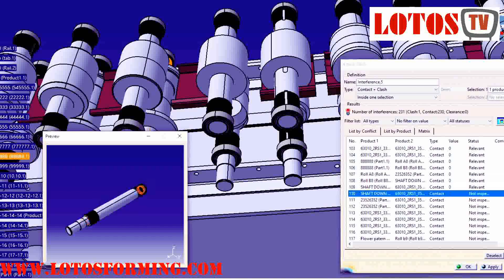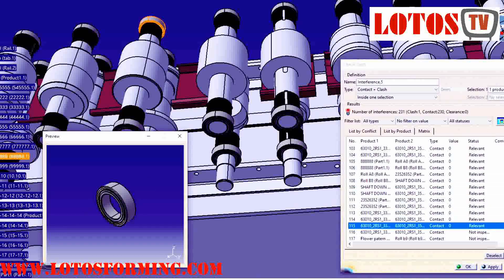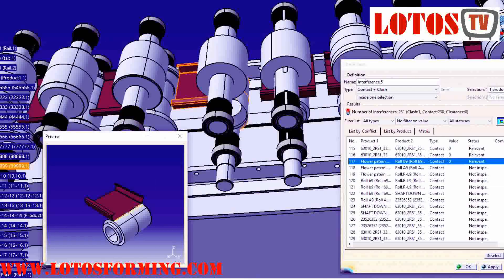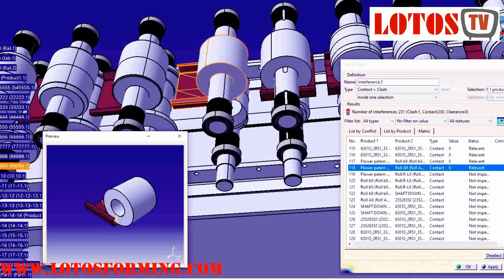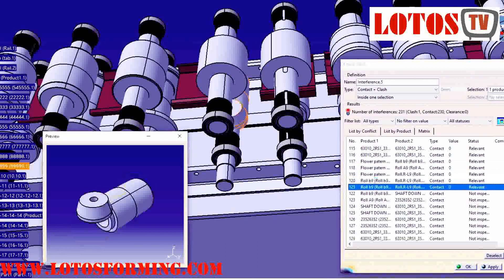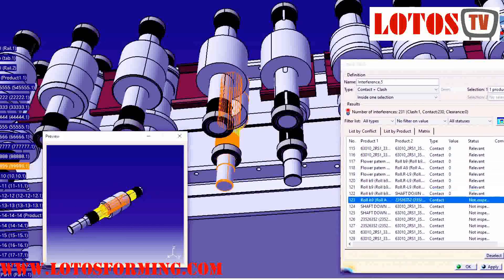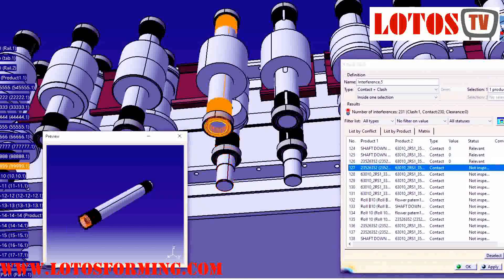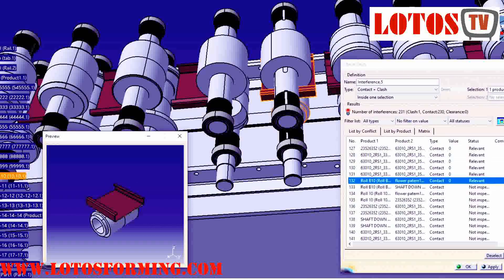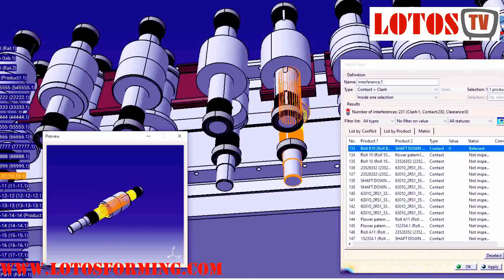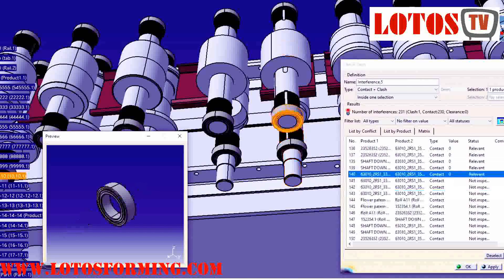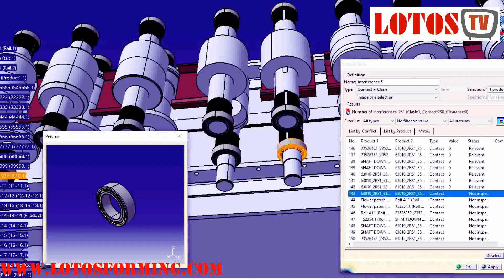Software for roll form tooling design. Lodos developed its own roll forming design standards because we know that each and every design is unique to each application. Our customers appreciate the fact that we have our own design standards because it gives them the security of knowing that the roll design will be perfect.